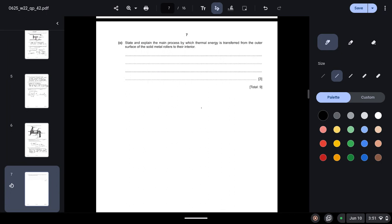Part C: State and explain the main process by which thermal energy is transferred from the outer surface of the solid metal rollers to their interior. So this is through conduction because they are obviously in contact with each other. And how does conduction occur in metals? Since aluminum is a metal, through two ways.